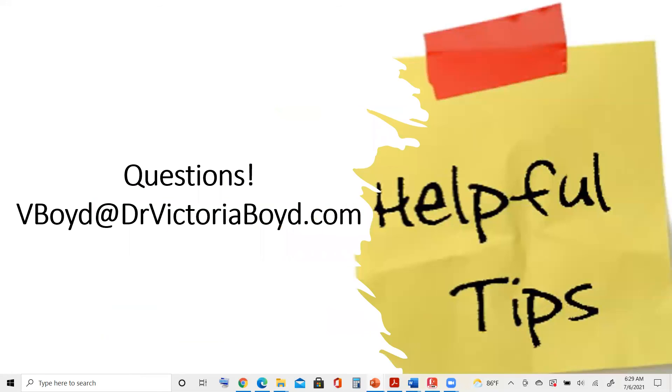But if you need more help, you have questions, just email me at vboyd at drvictoriaboyd.com. I am here to help all of our System Summit speakers.